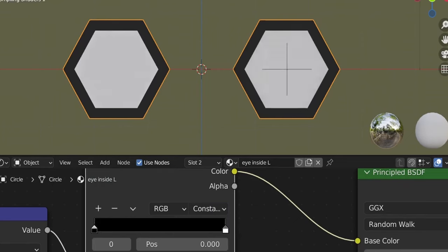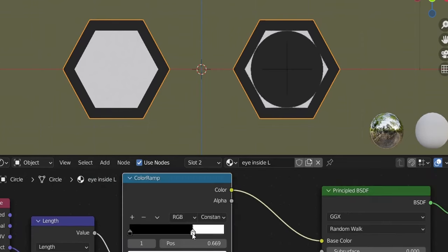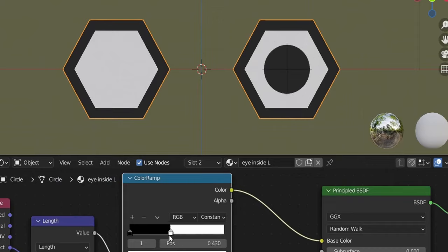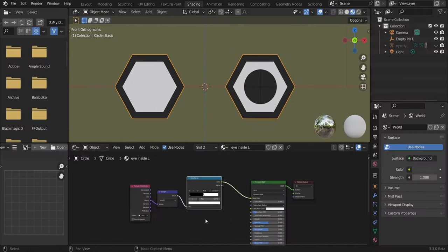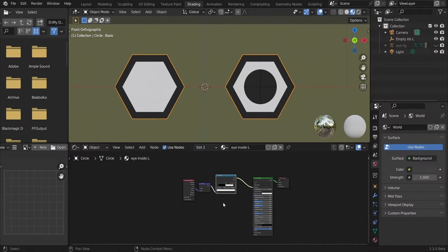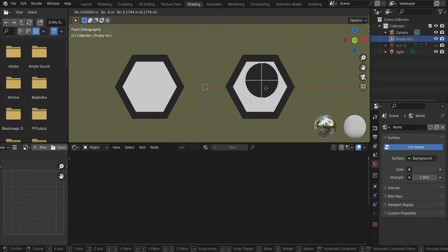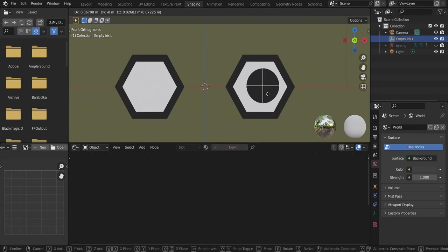Select the object in the Texture Coordinate node as 'empty iris l' — our circle comes to rest on the empty. Change interpolation to Linear/Constant and move the slider to get our iris circle. Many of the nodes we'll add are optional — you could just have a black eye connected to the empty — but we'll create a fully shaded eye.